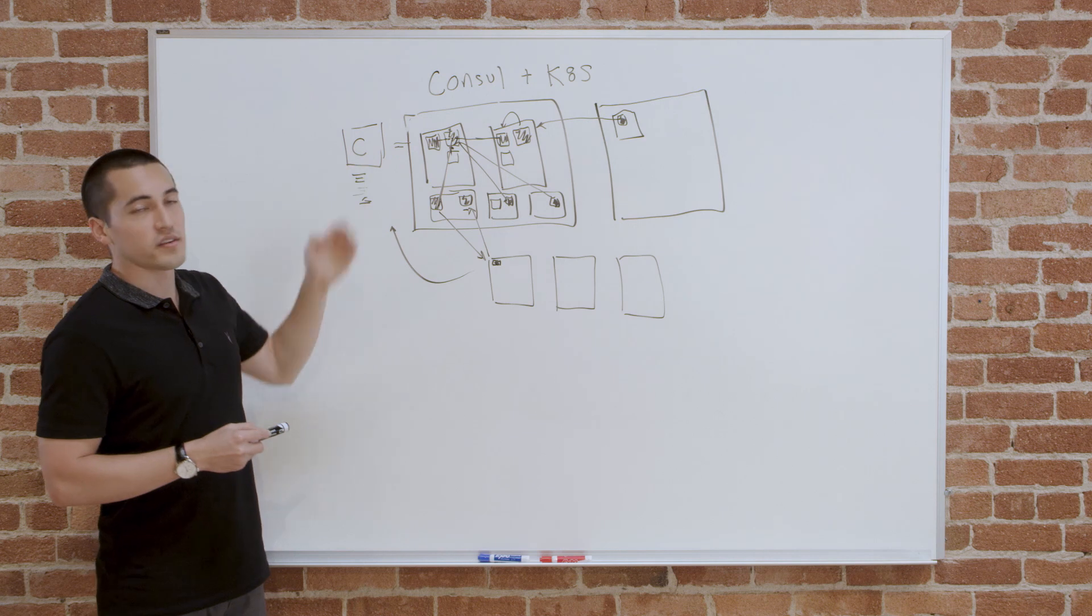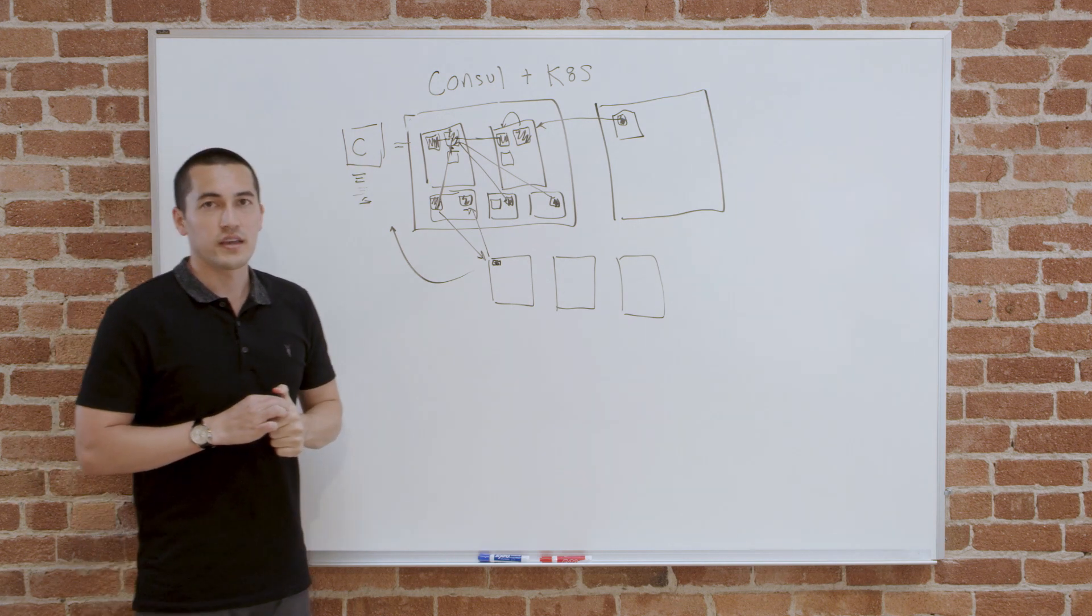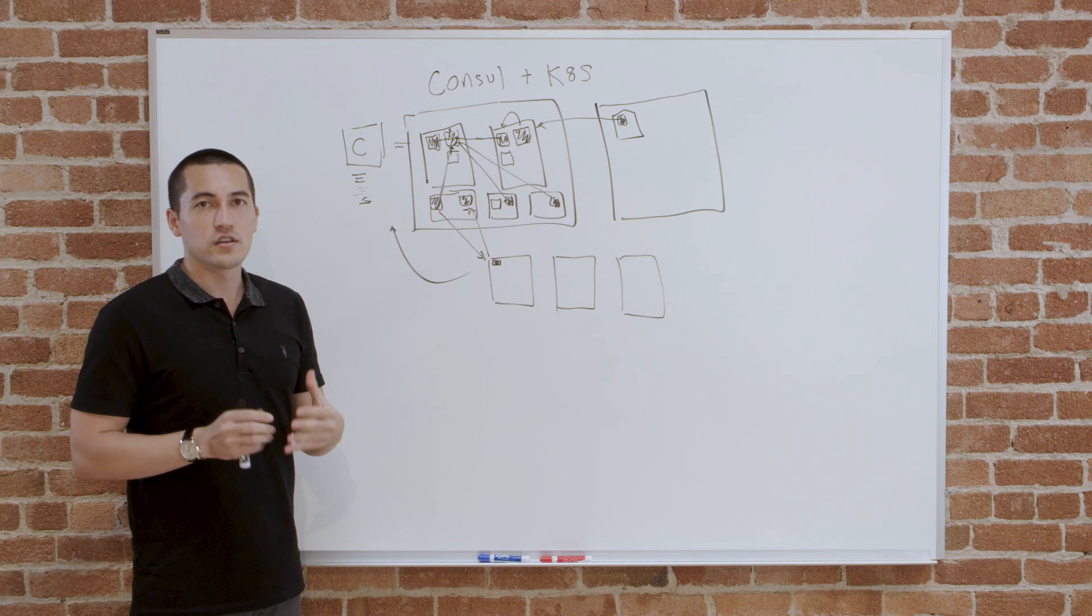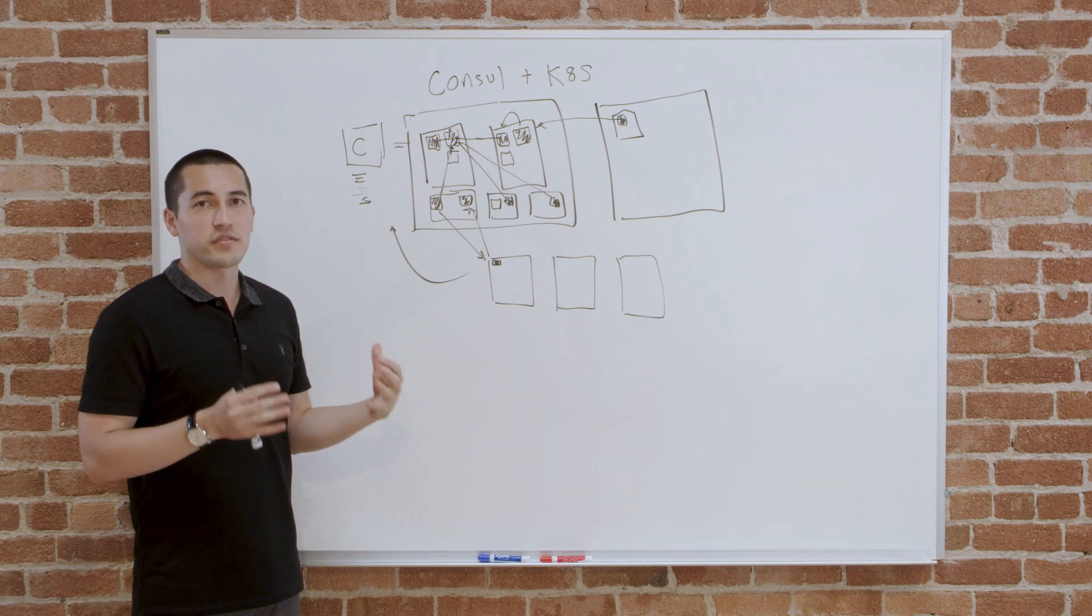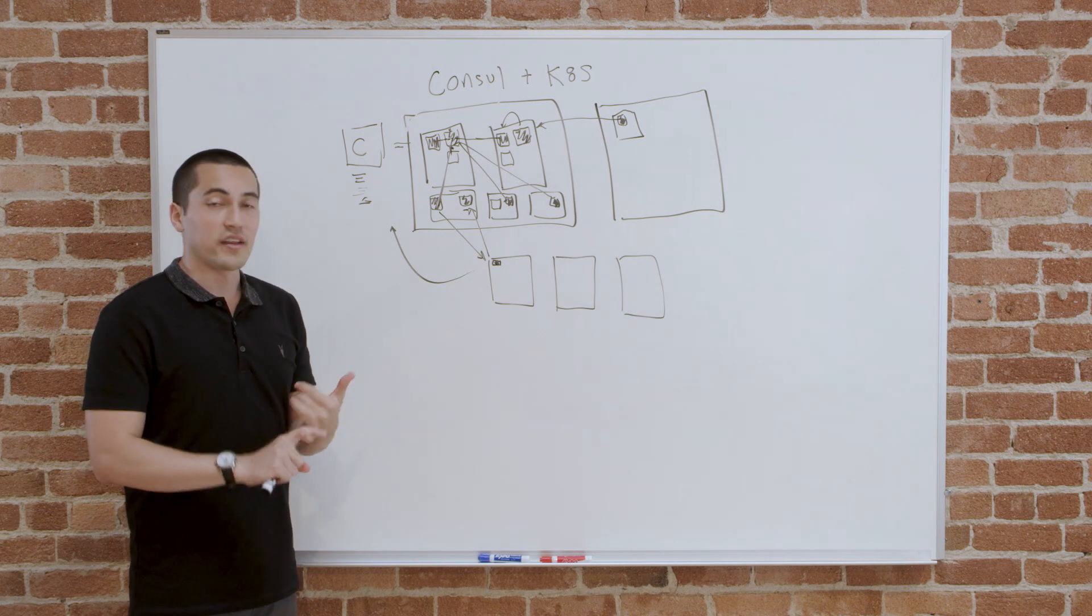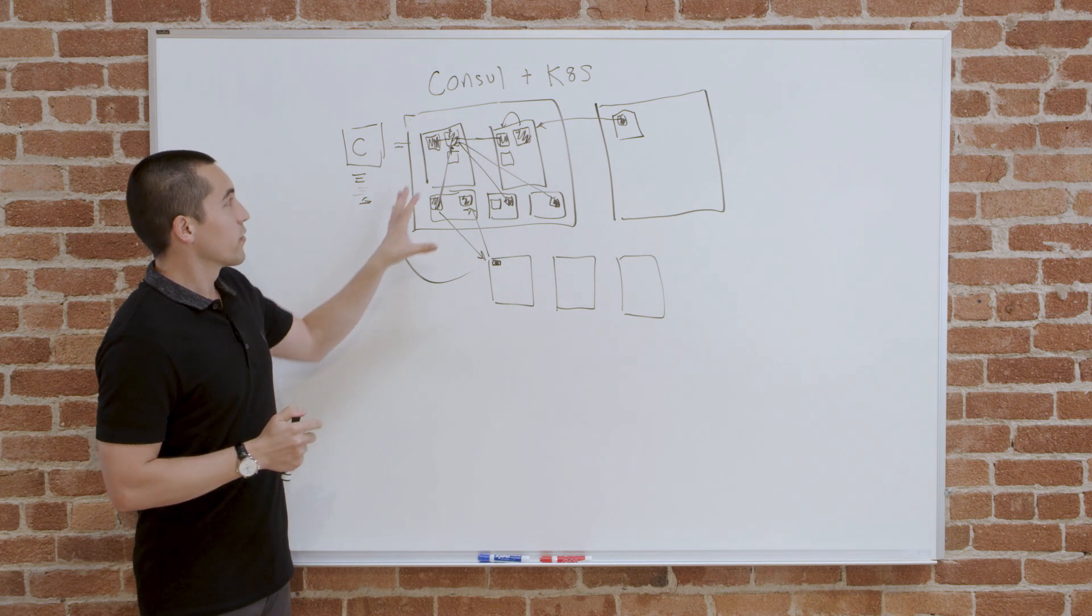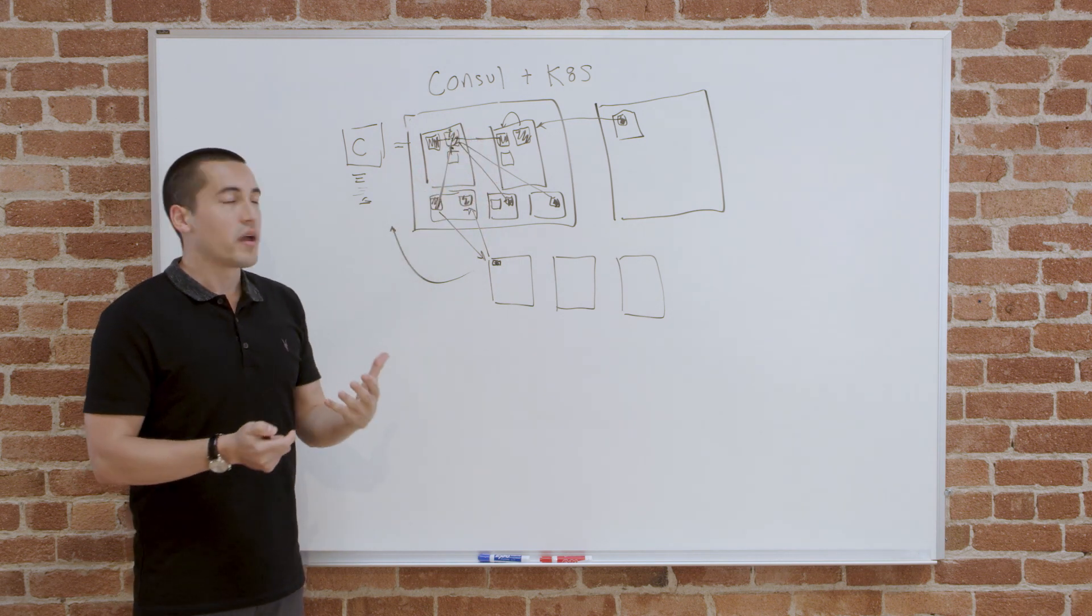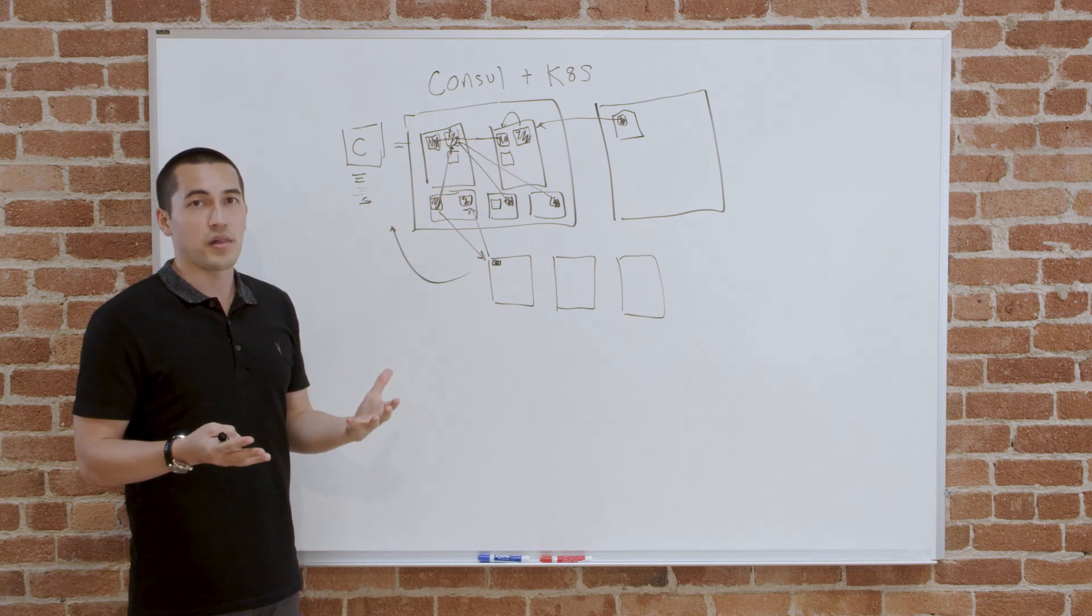The best part about this is for Kubernetes, the way we expose this is by syncing directly to Kubernetes services. Other Kubernetes services can continue to use the same first-class mechanisms and features that Kubernetes provides you, Kubernetes DNS, environment variables, et cetera. These don't know that there's another system helping make this possible. It just all feels native to the platform.